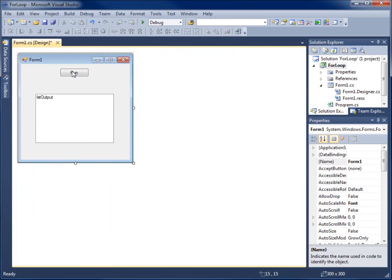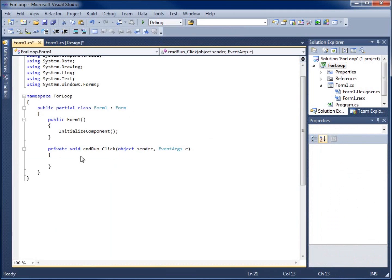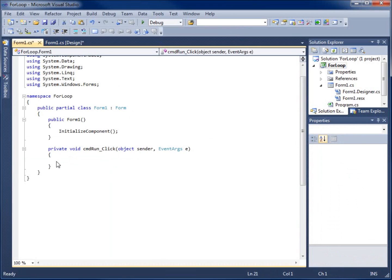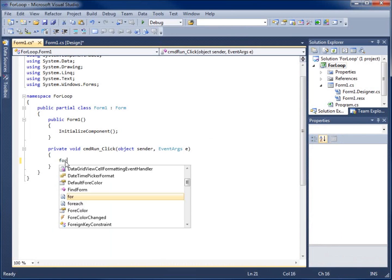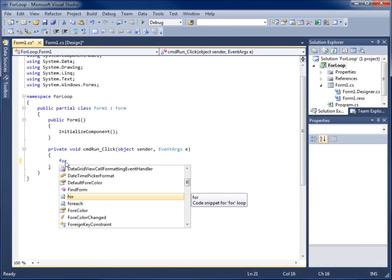So we'll go ahead and begin by double clicking on run. And now we're here at the method for our for loop. To begin with I'll actually create the loop with the for command.